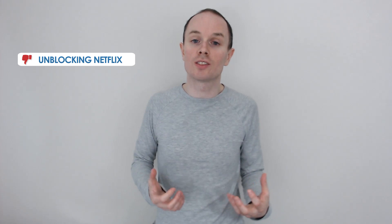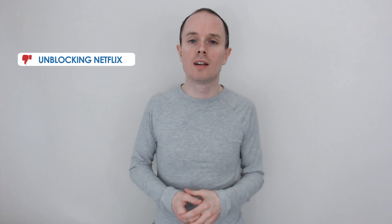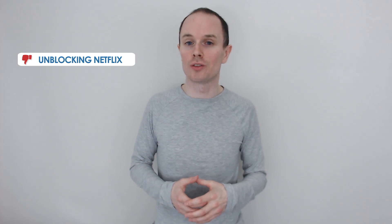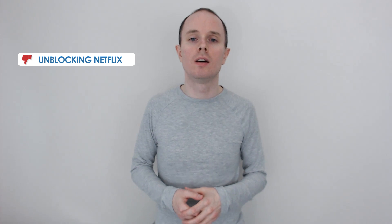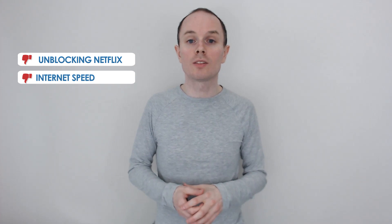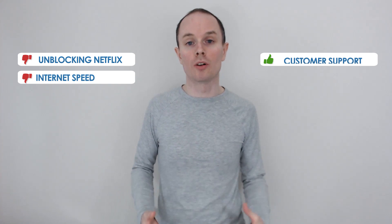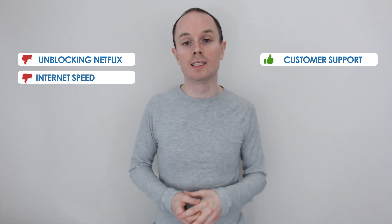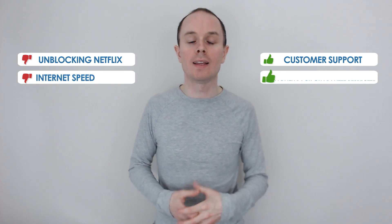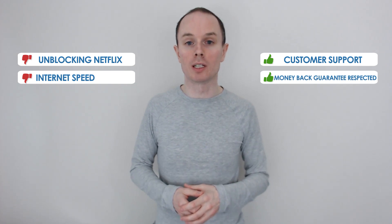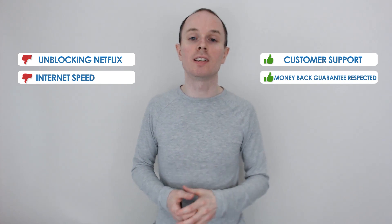Overall, I feel like PrivateVPN probably could have done a better job at unblocking Netflix. Their suggestions didn't actually work for me. However, it could have just been my connection, or maybe Netflix have tightened their security and blocked this VPN. Also, I felt their server's speed was a little bit slower than what I would expect, although they did respond to me quite promptly when I needed support and they gave me my money back guarantee.